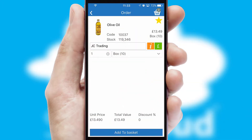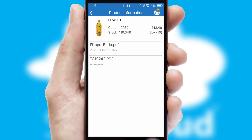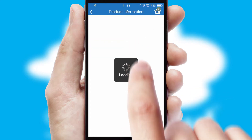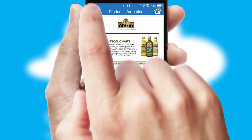If you require further product information, then by clicking the information button, you'll be able to access detailed PDFs on the products.